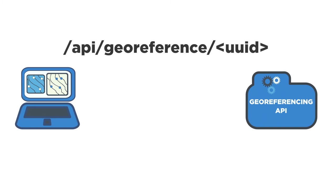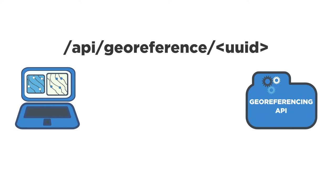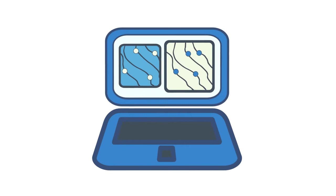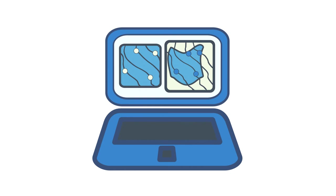The georeference route behaves very similarly and accepts the exact same input and is located at /api/georeference/UUID. Just like the RMSE route, the JSON is uploaded via a POST method. Once the API receives the GCPs, it takes the raw image, translates it using the GCPs, creates a warped image, and adds the newly created warped image as a layer to the existing web map service. The response from the API is a JSON document that contains the new layer name. This new layer can be added to a user interface to give better feedback to the end user about the quality of the placement of their ground control points.